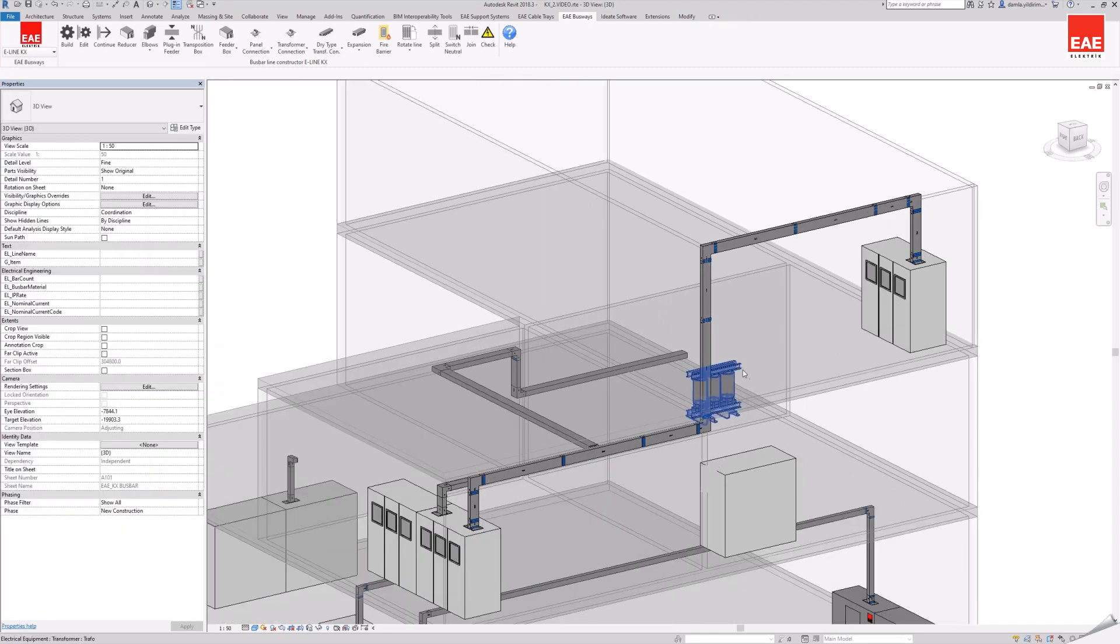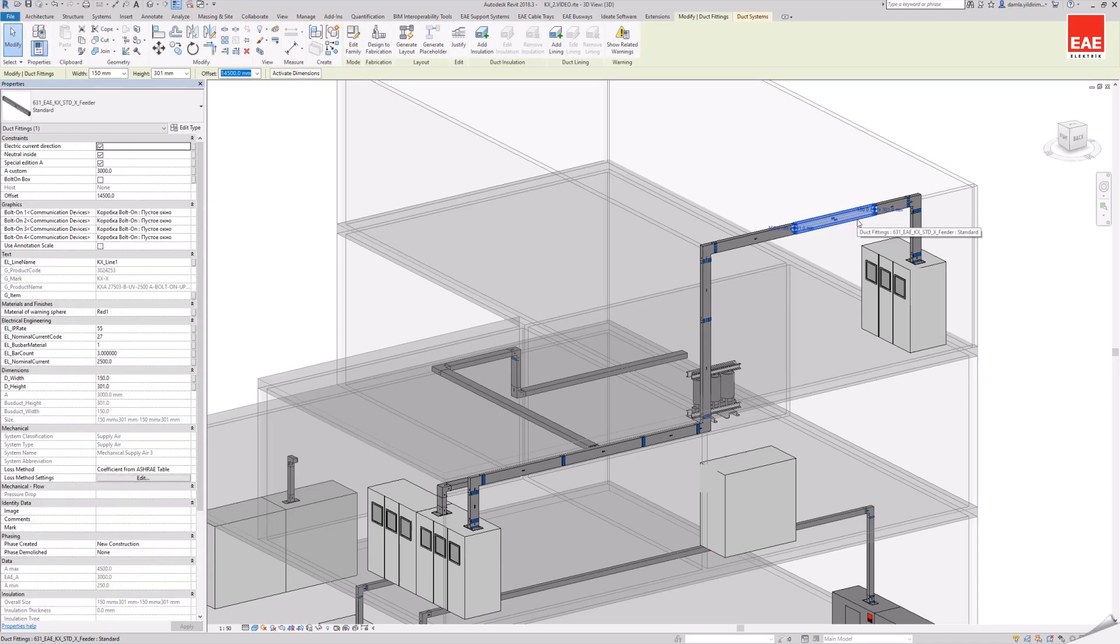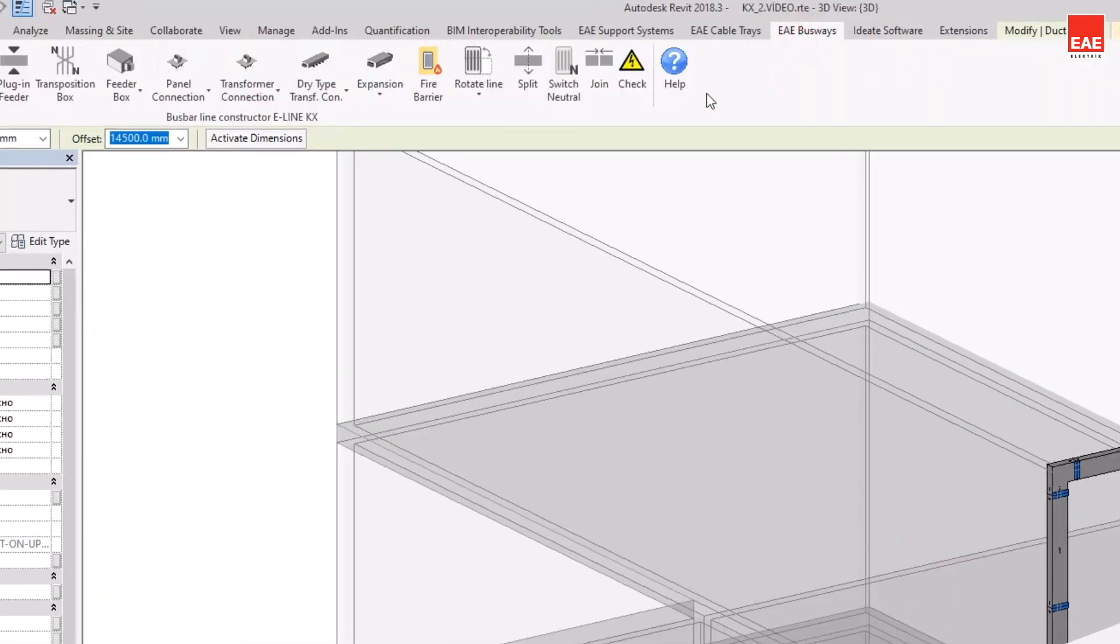The join command ends the action of the split command. It combines the busbar line and converts it into editable.